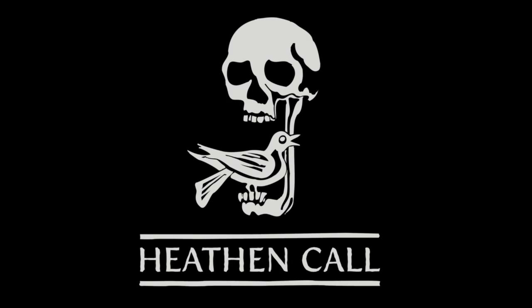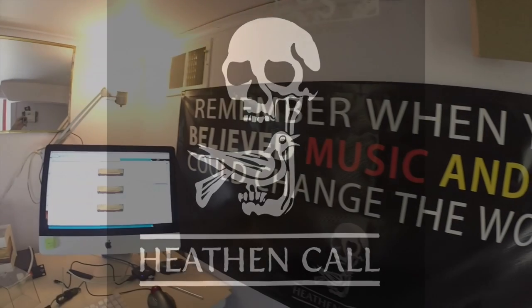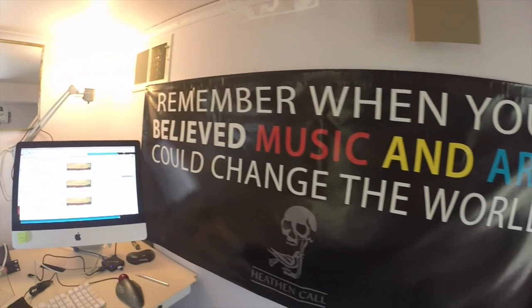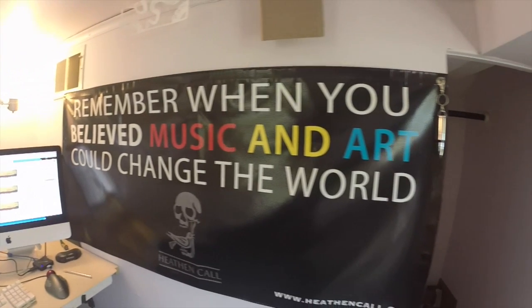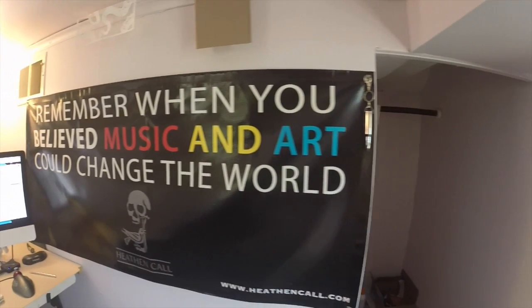Heath & Call is a boutique, charity-based label specializing in limited edition, handcrafted releases of music, literature, and art.